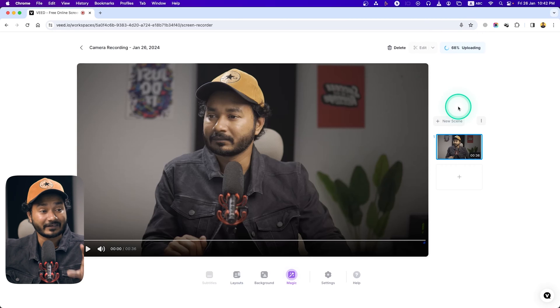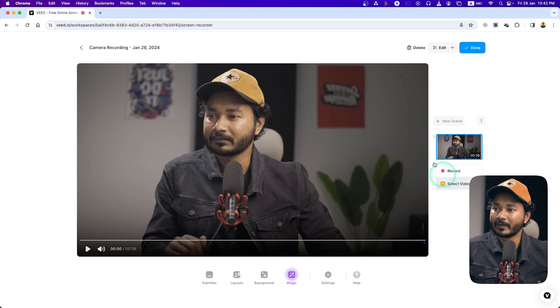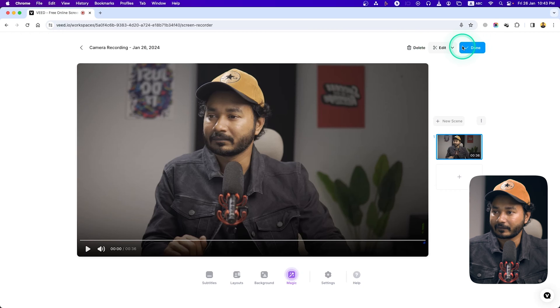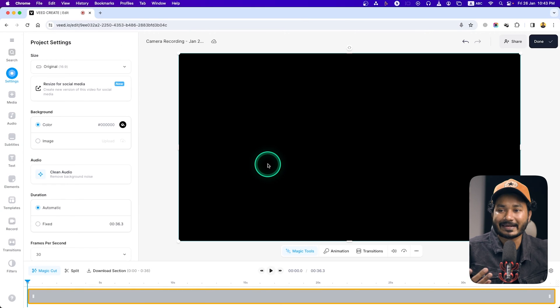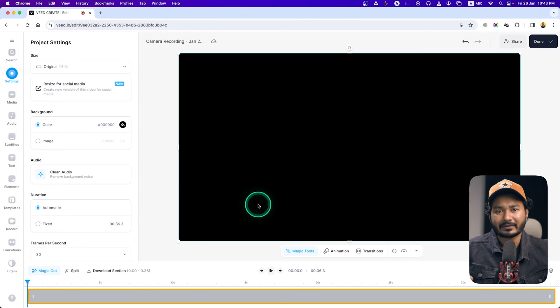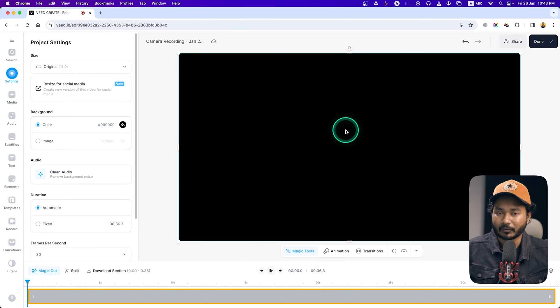It will stop the recording and upload the video file to their server. The best feature is that since this is an online-based tool, you can edit your video from anywhere in the world. The uploading process is done. If I go to the edit section and choose 'Edit Manually,' it will take me to the editing tab.